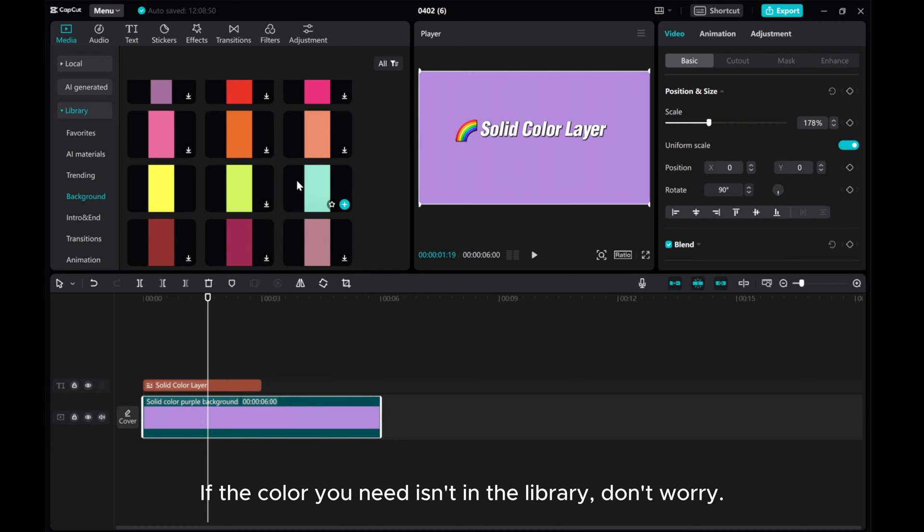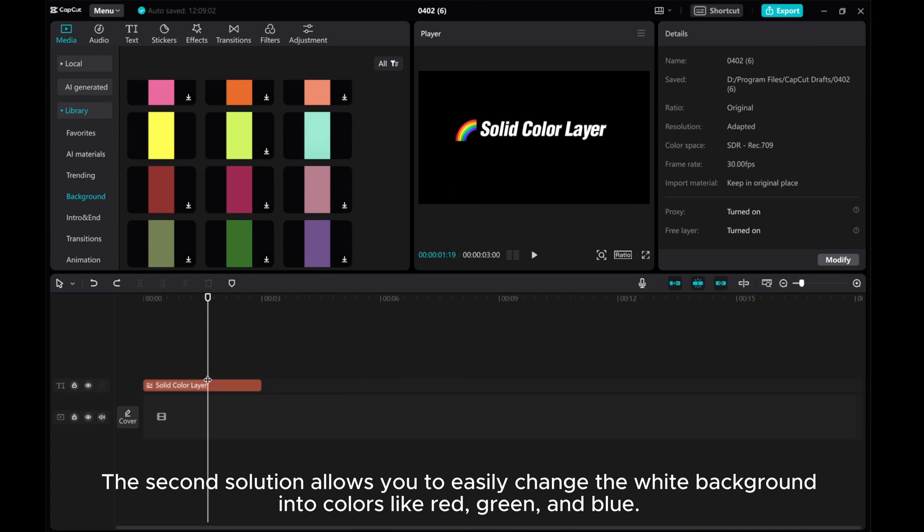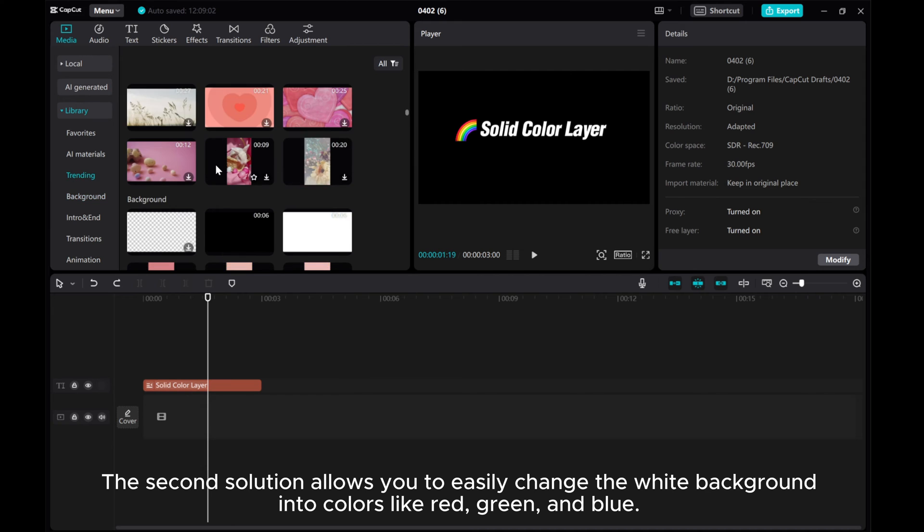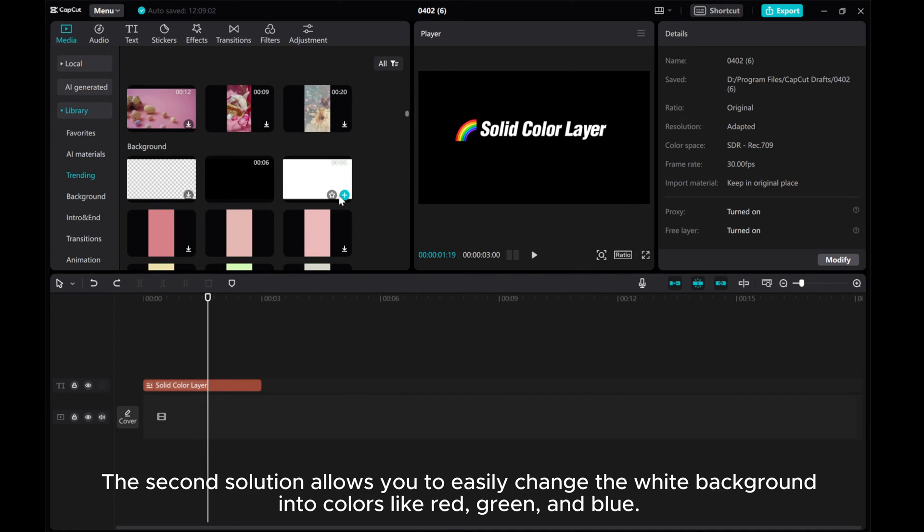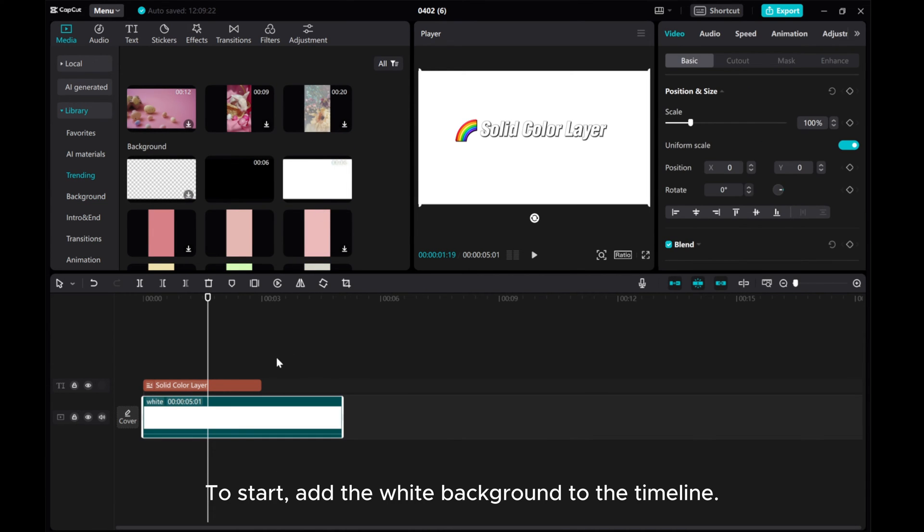If the color you need isn't in the library, don't worry. The second solution allows you to easily change the white background into colors like red, green, and blue. To start, add the white background to the timeline.